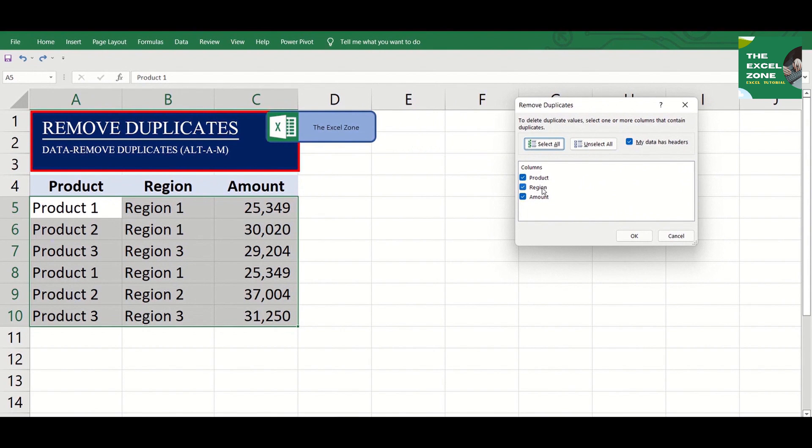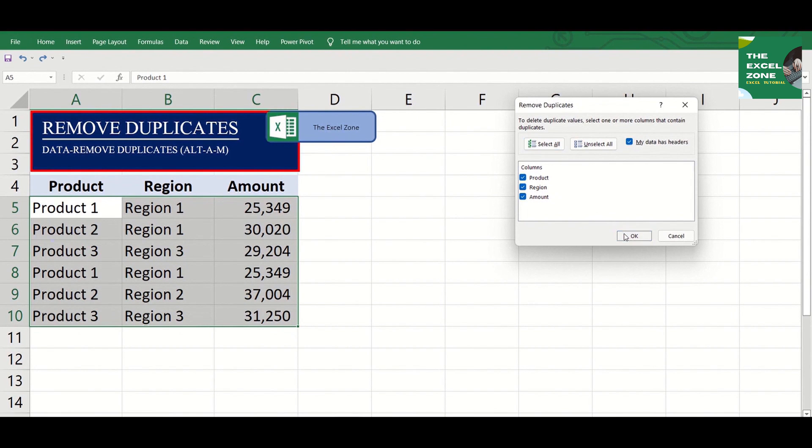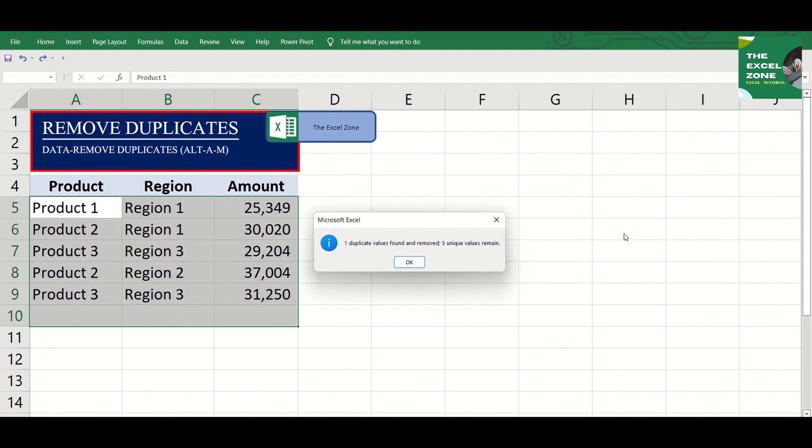The default here considers all headings, meaning if all data under the three headings match, one duplicate will be removed. Then click OK.